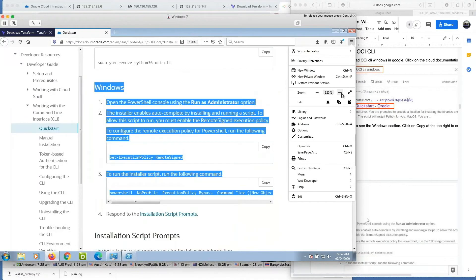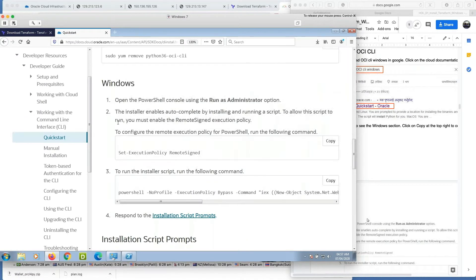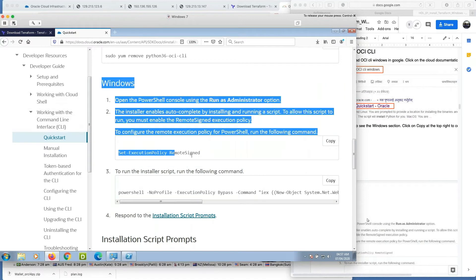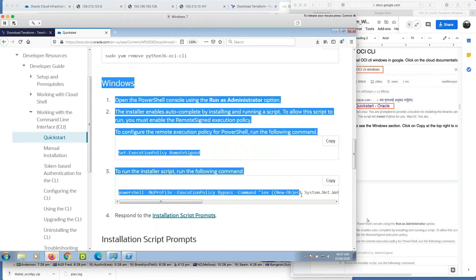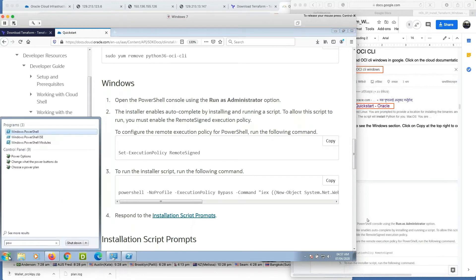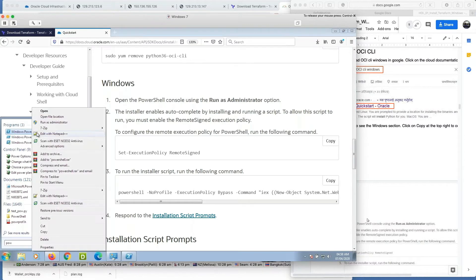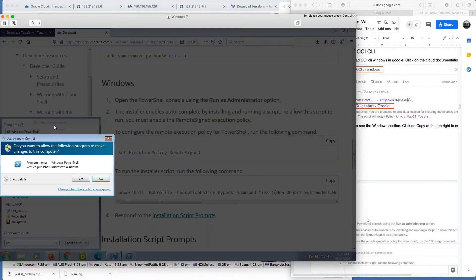Here is the section for Windows installation. Just open PowerShell as an administrator. Remember guys, it should be run as an administrator. Right click on it and run as administrator.